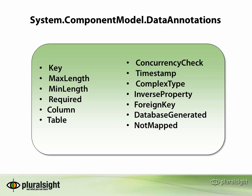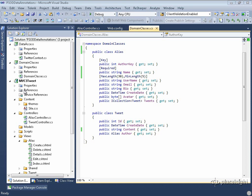We'll start with column and table. The table and column data annotations are used to specify the names of the objects that the entity and properties map to in the database. By default, the class alias is expected to map to a table with a plural of that name — set up for English — so alias becomes aliases and tweet becomes tweets. All properties, by default, expect to map to fields of the same exact name. We can use table and column to change that.